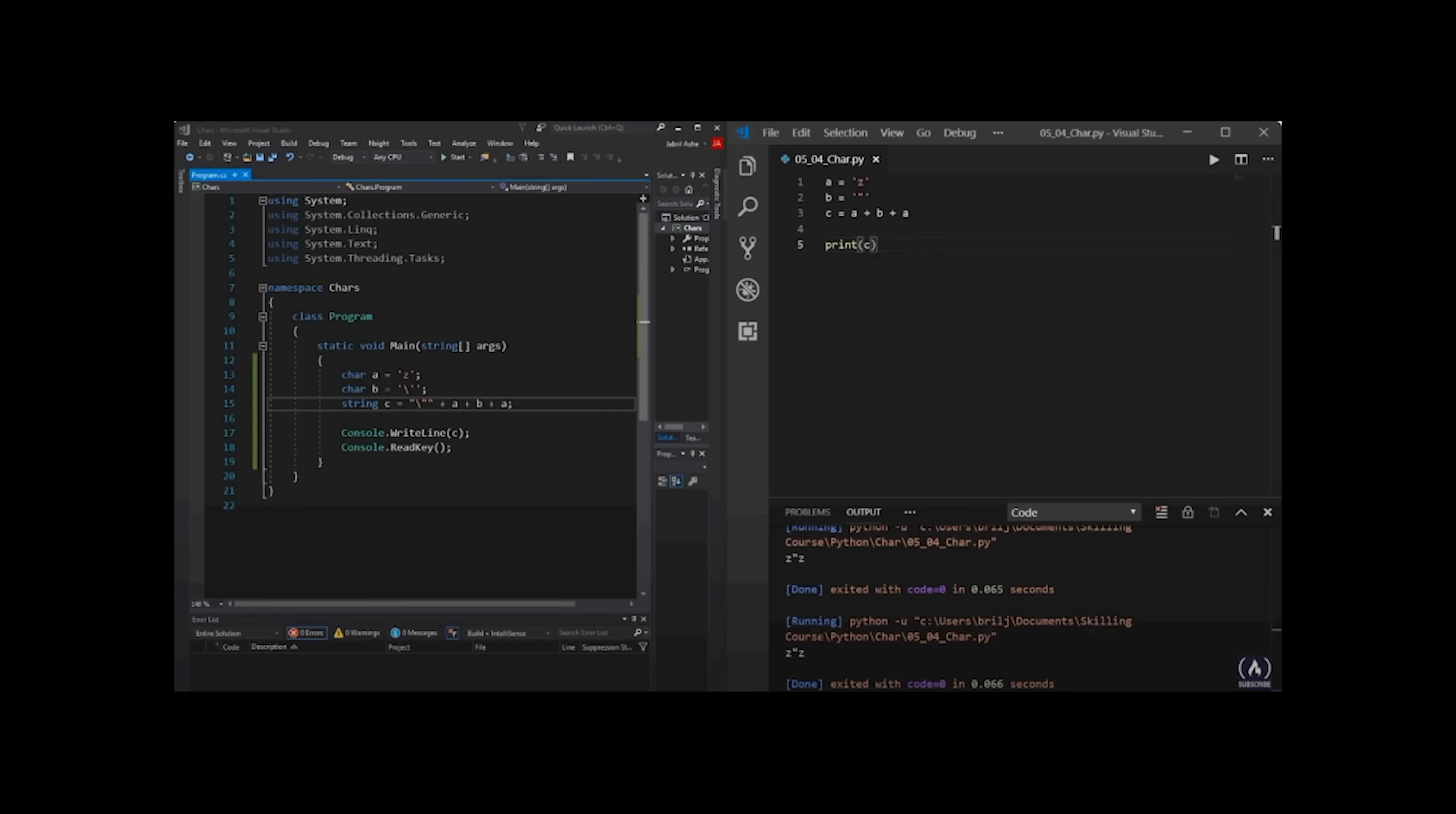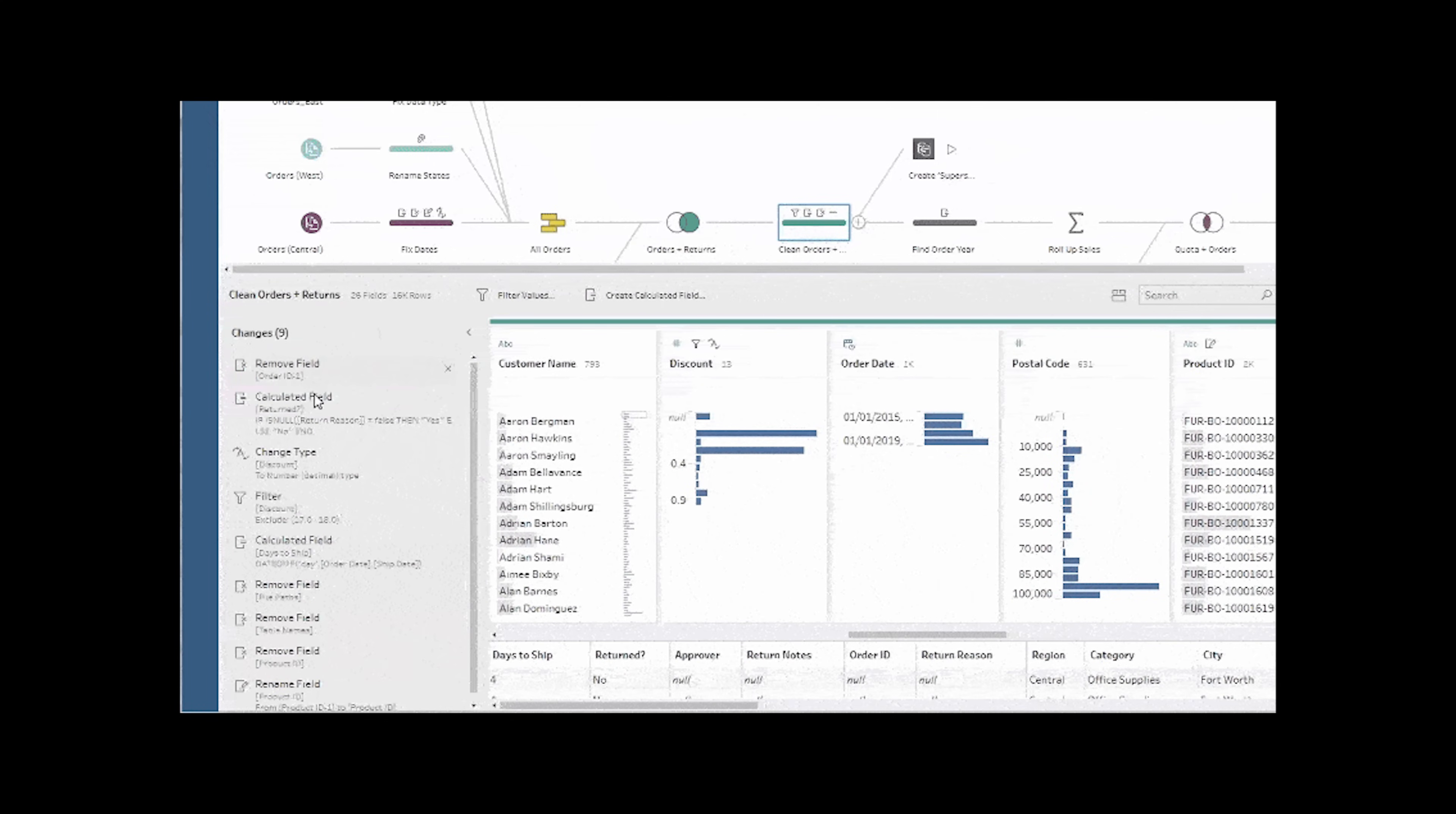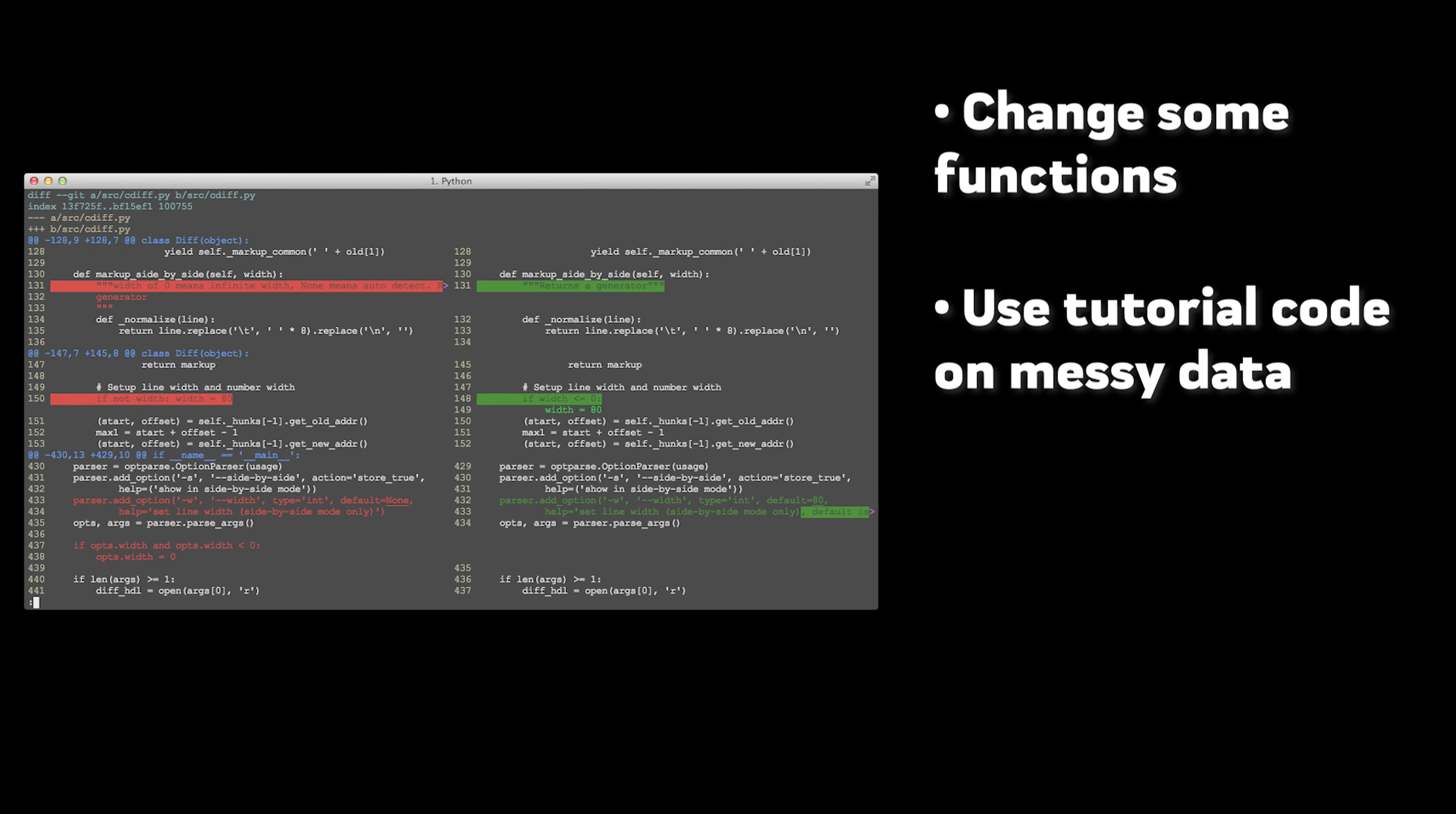You can start solving a problem with code from a tutorial but then start breaking it. Start with the clean dataset from the tutorial but change it for a Kaggle dataset after and then change it for an even messier real-world dataset. Change some functions to make it do something specific for your problem. Try to use the code from the tutorial on messy real-world data and figure out where things go wrong and fix them.